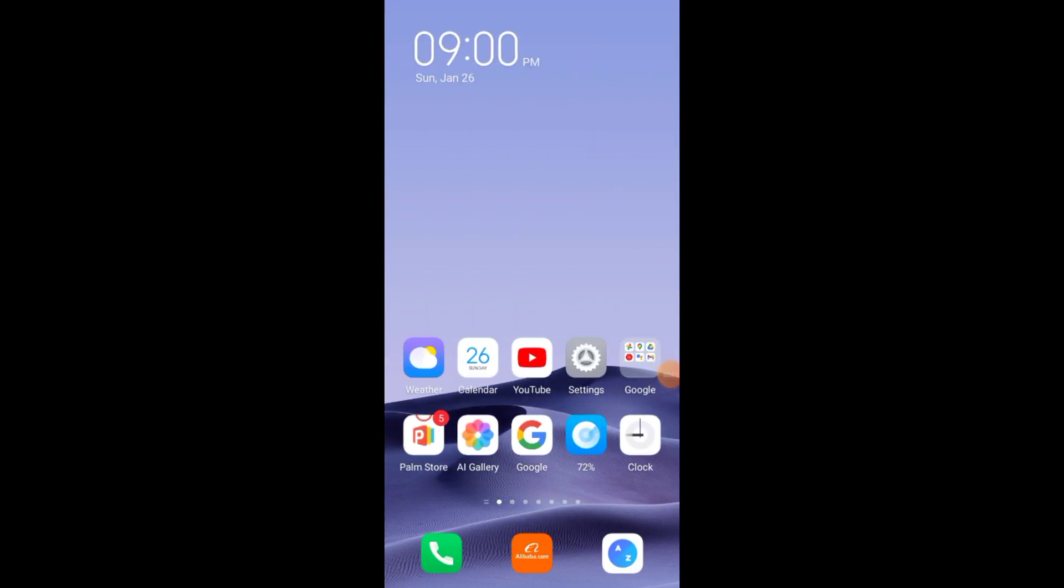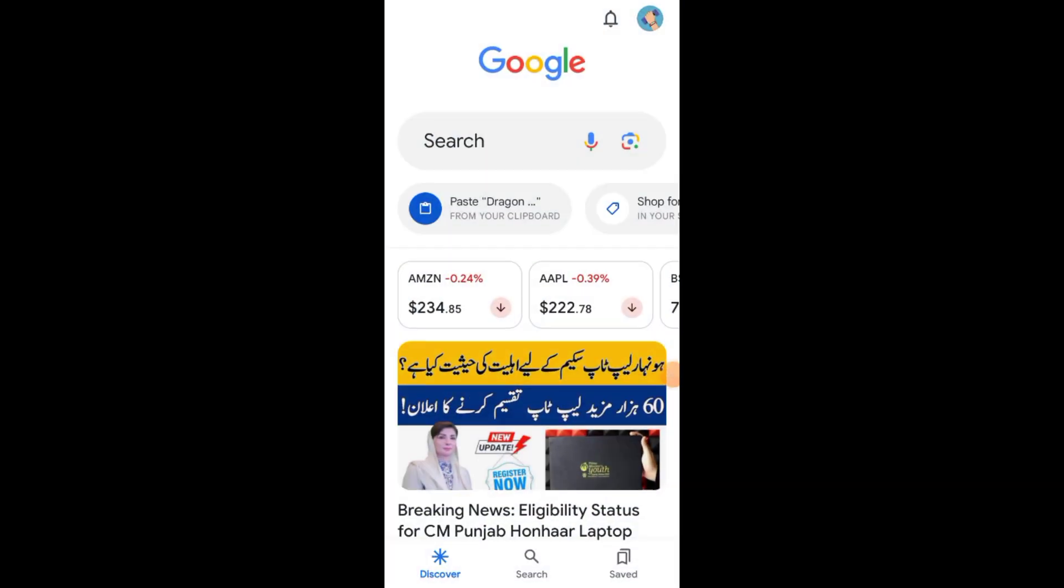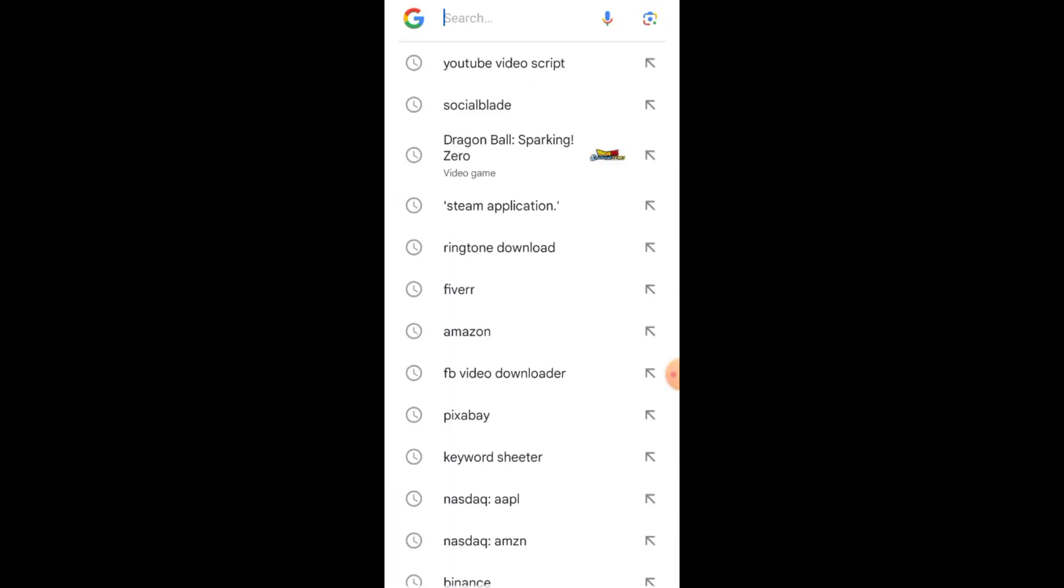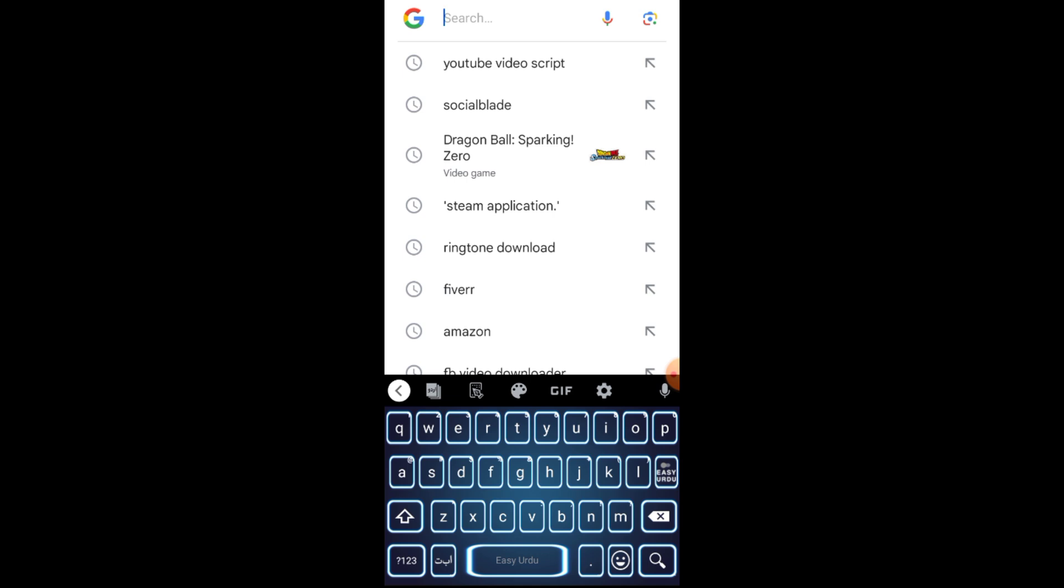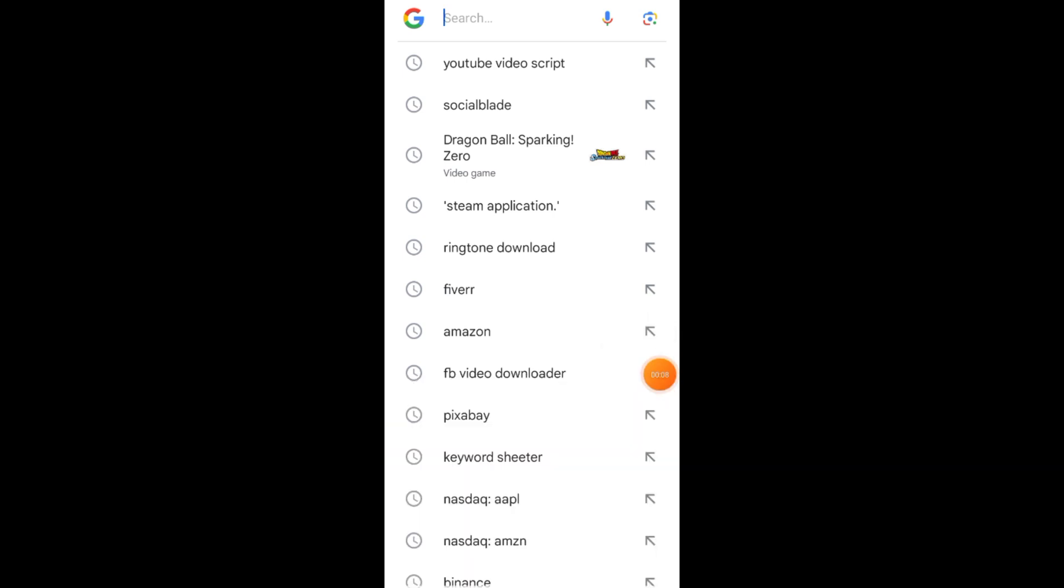How to Download Dragon Ball Sparking Zero on your Android. Hey, everyone! Welcome back to the channel. I'm Sarah, and in today's video, I'll show you how to download Dragon Ball Sparking Zero on your Android device quickly and easily. Let's jump right into it.